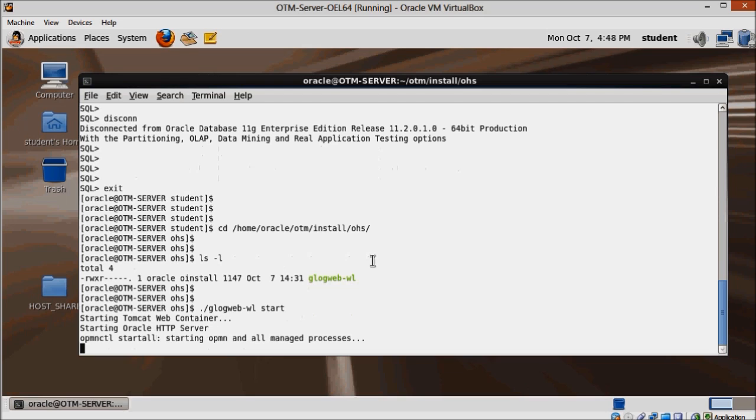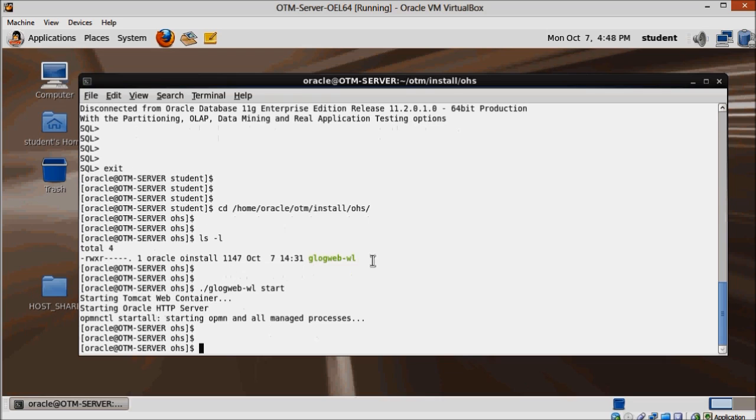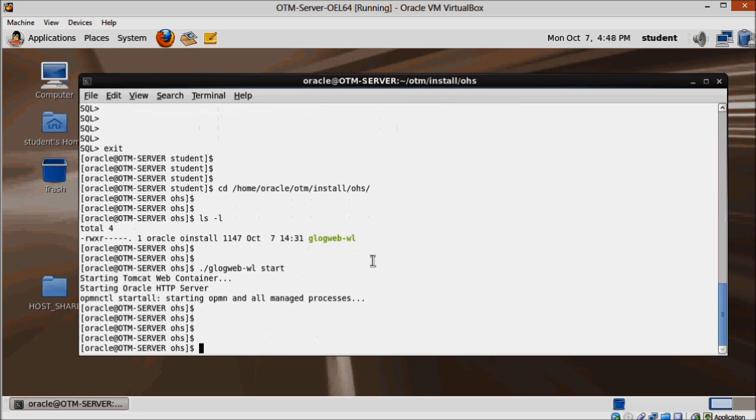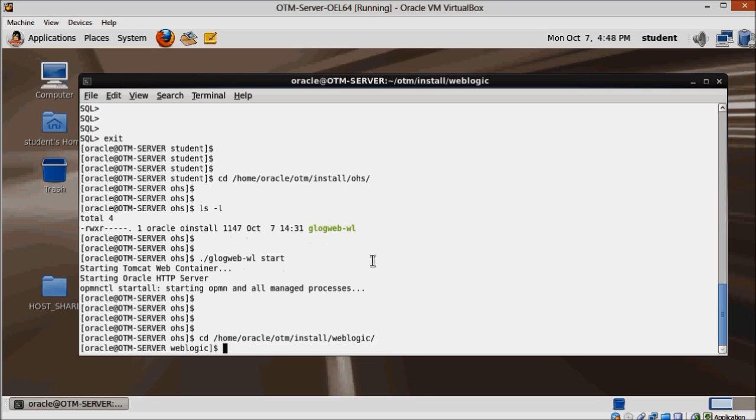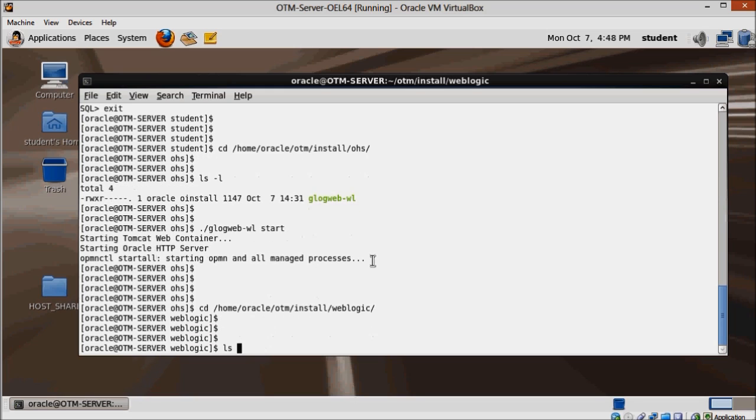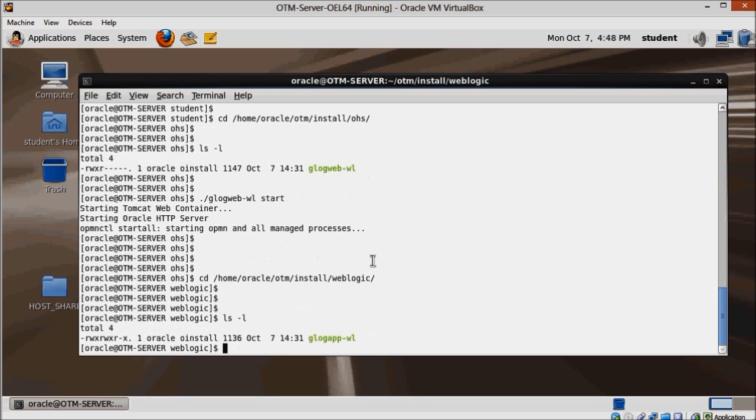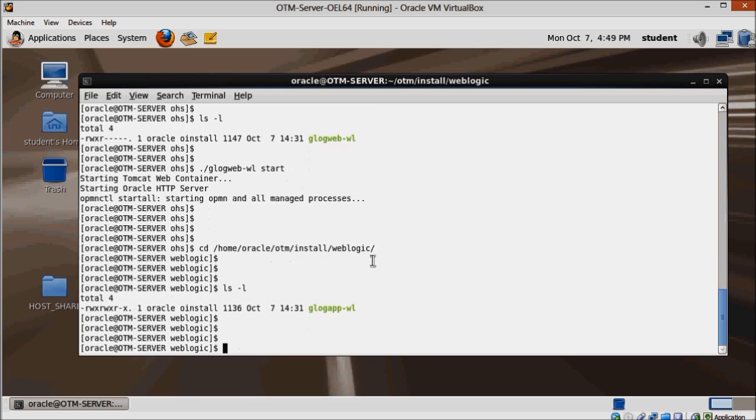Next one is the app server. Change directory to home.oracle.otm.install.weblogic and run glogapp-wl start.